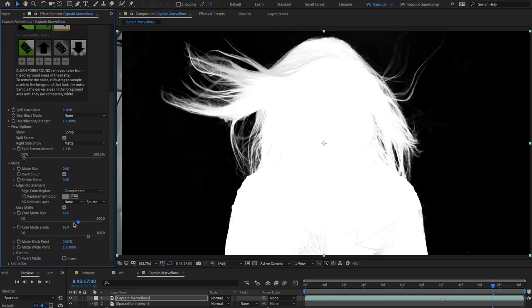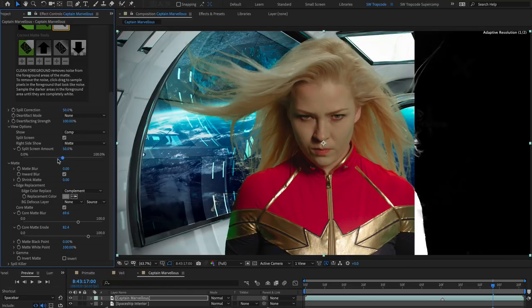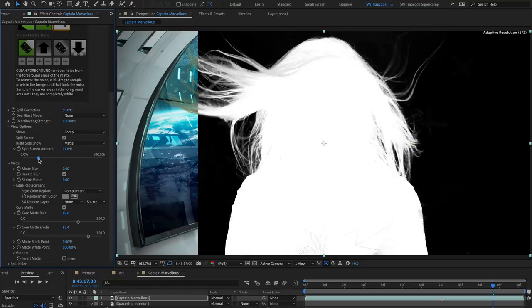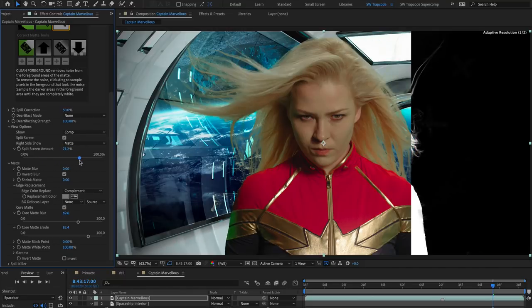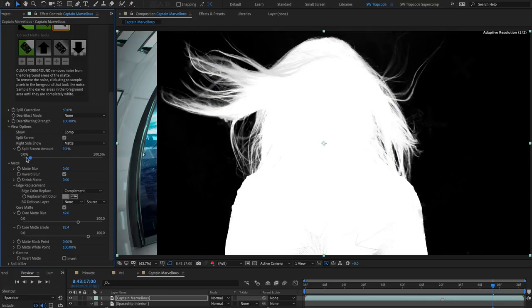Core Matte is a new feature in Primatte Keyer 6 that makes the inside of your key solid, whilst allowing fine details at the edge. It essentially allows you to have two separate keys applied simultaneously.